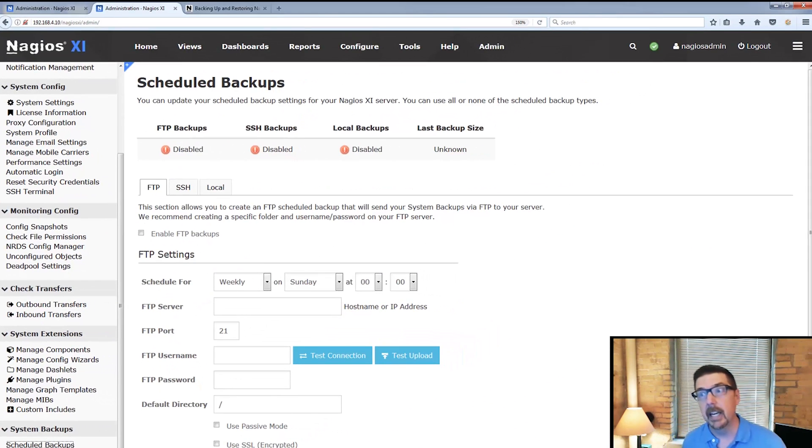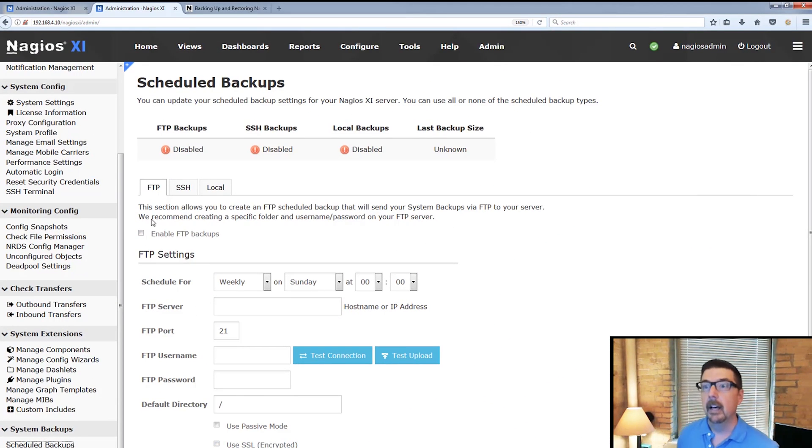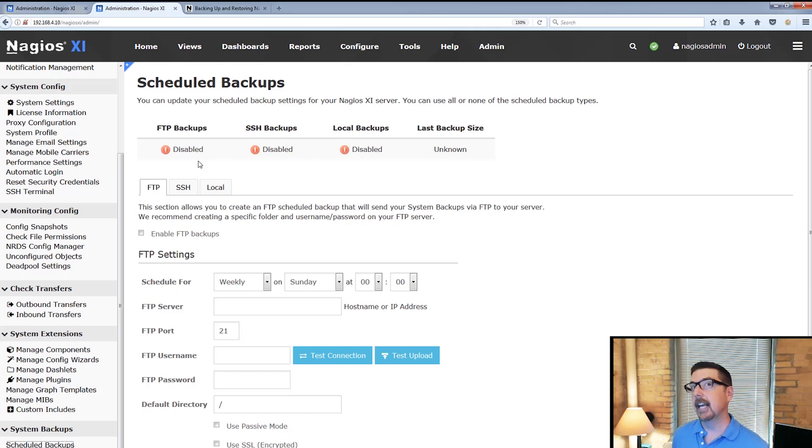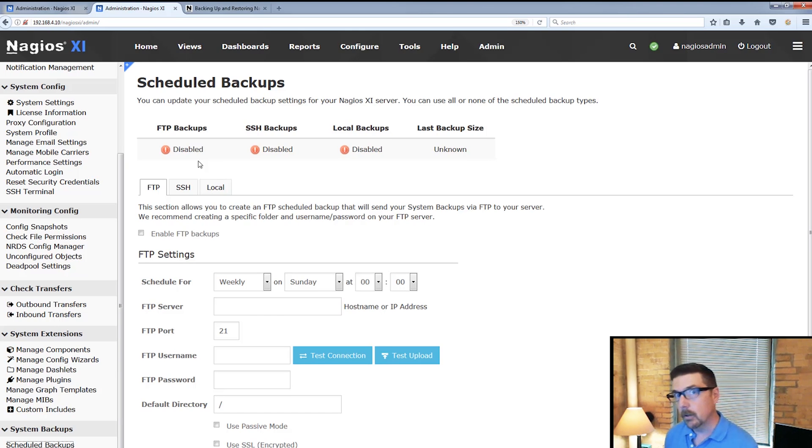When you first get here, this is what your screen is going to look like. You have the option of FTP, SSH, and local backup. And as you can see, none of those are enabled by default.